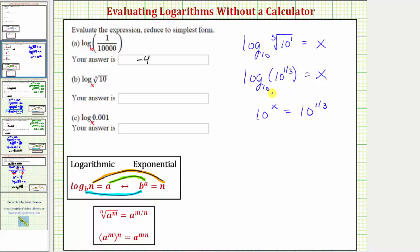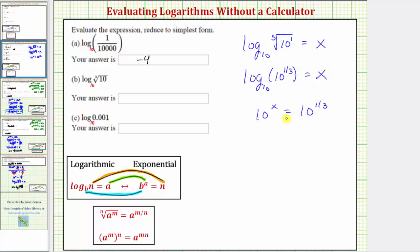We have 10 raised to the power of x equals 10 to the one-third. Here we already have both sides of the equation with base 10, so because these are equal and the bases are the same, x equals one-third. This should make sense — 10 to the one-third equals the cube root of 10.